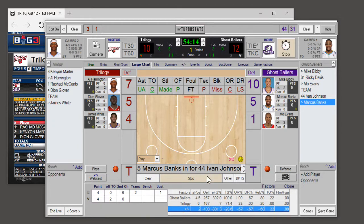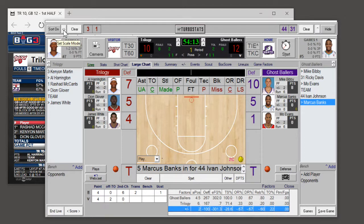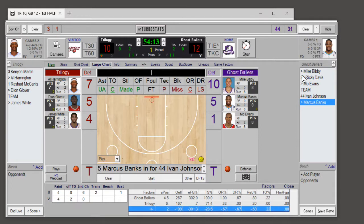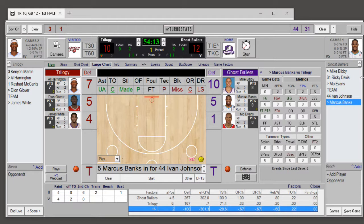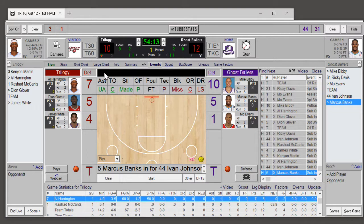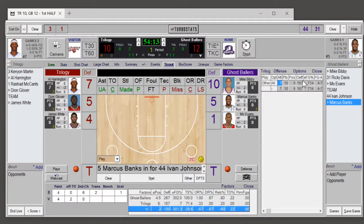If you'd like to make your scoring screen bigger, there's a scale mode you can set by tapping the button in the top corner. Before that, if you expand the screen you can show more statistics on the page, or show events or scouting information. Scouting will show the types of shots and plays that you run — you could enter plays in TurboStats.